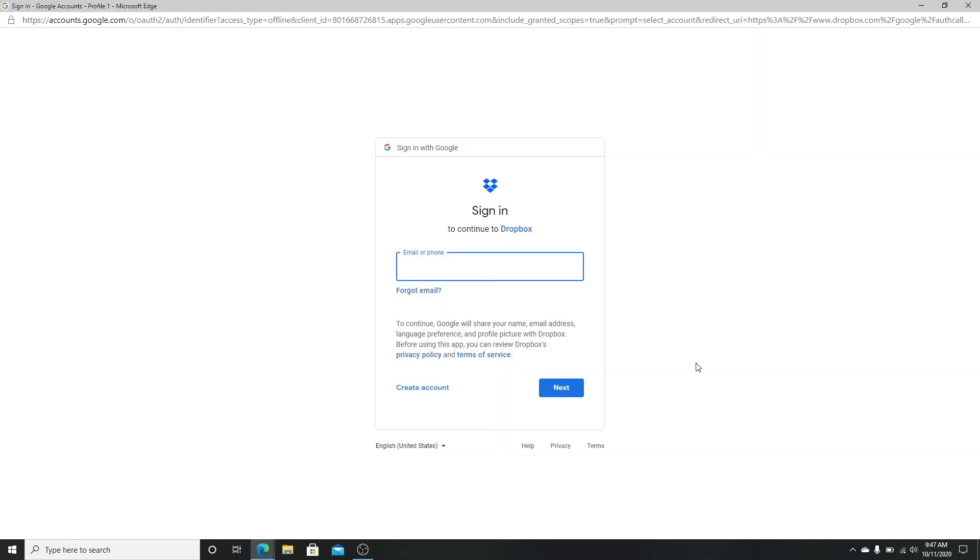Enter your email or phone number to your Google account. In case you forget the email, click on forgot email.